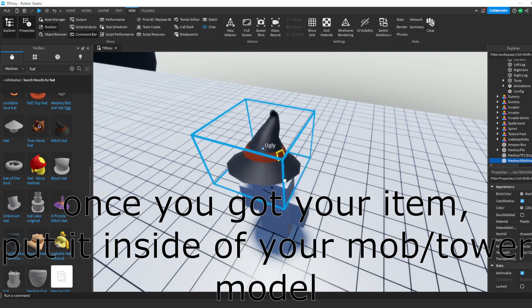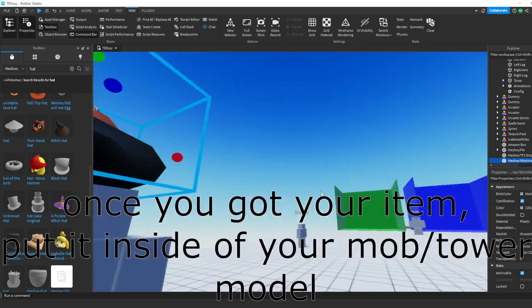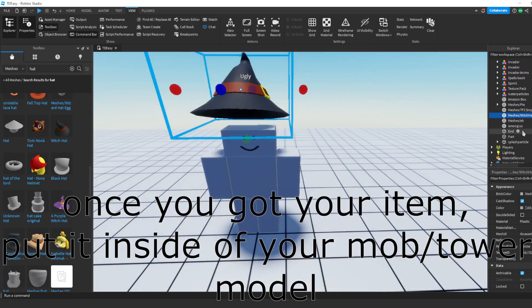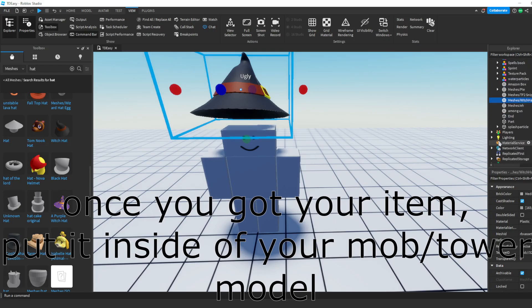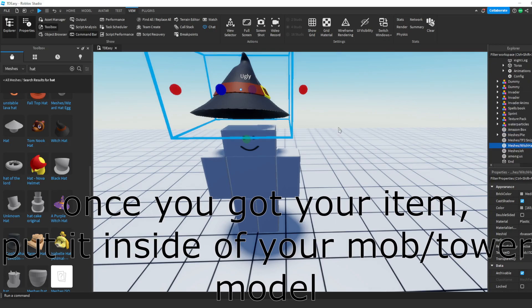Once you've got your item, put it inside of your mob or tower model. Don't position it yet, by the way.